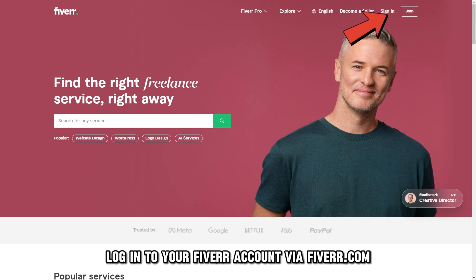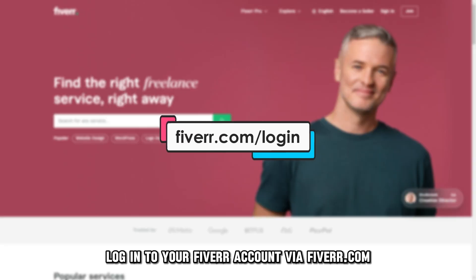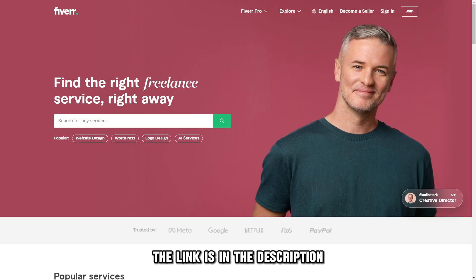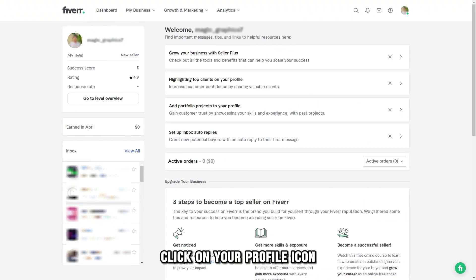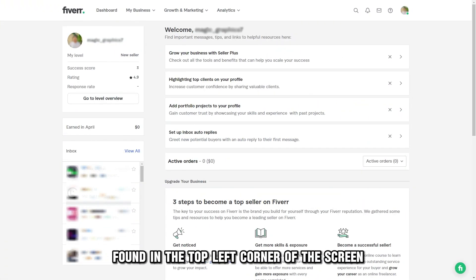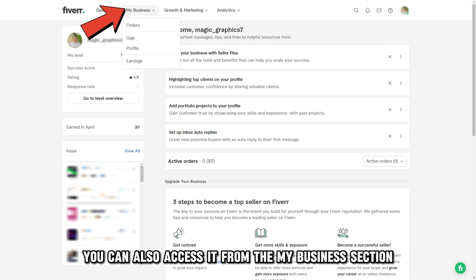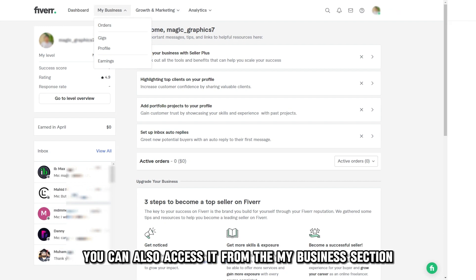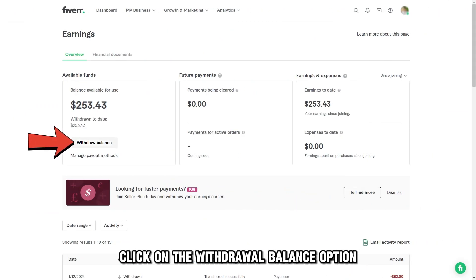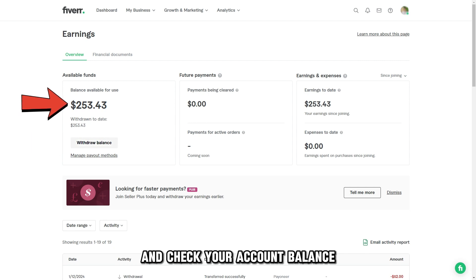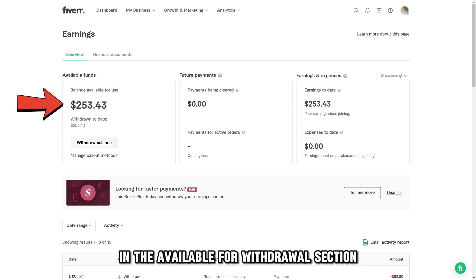Log in to your Fiverr account via fiverr.com. The link is in the description. Click on your profile icon found in the top left corner of the screen. Click the Selling menu to get to the Earnings page. You can also access it from the My Business section. Click on the Withdraw Balance option and check your account balance in the Available for Withdrawal section.